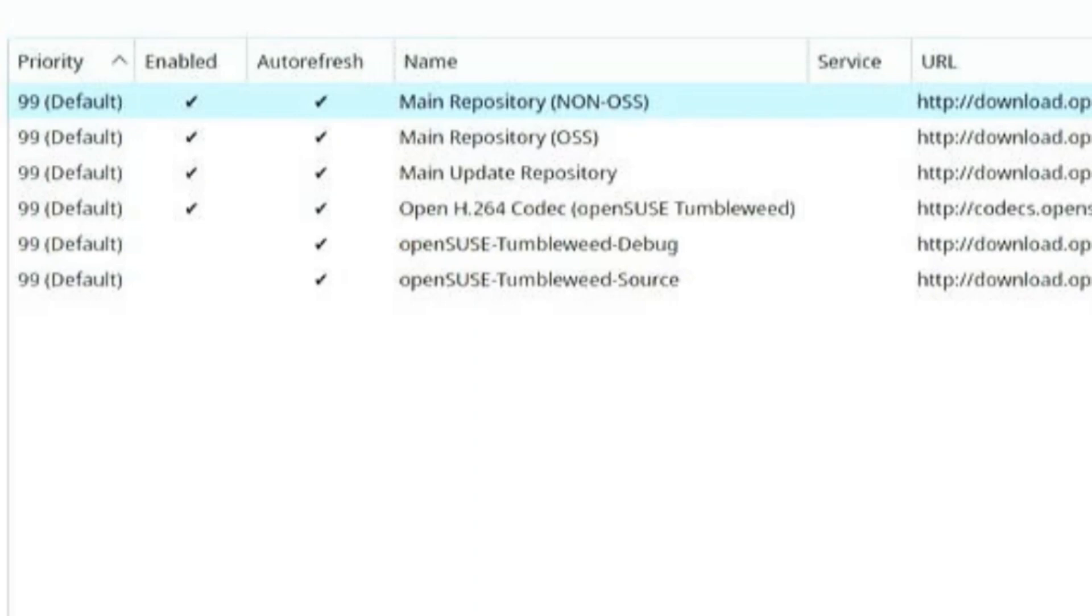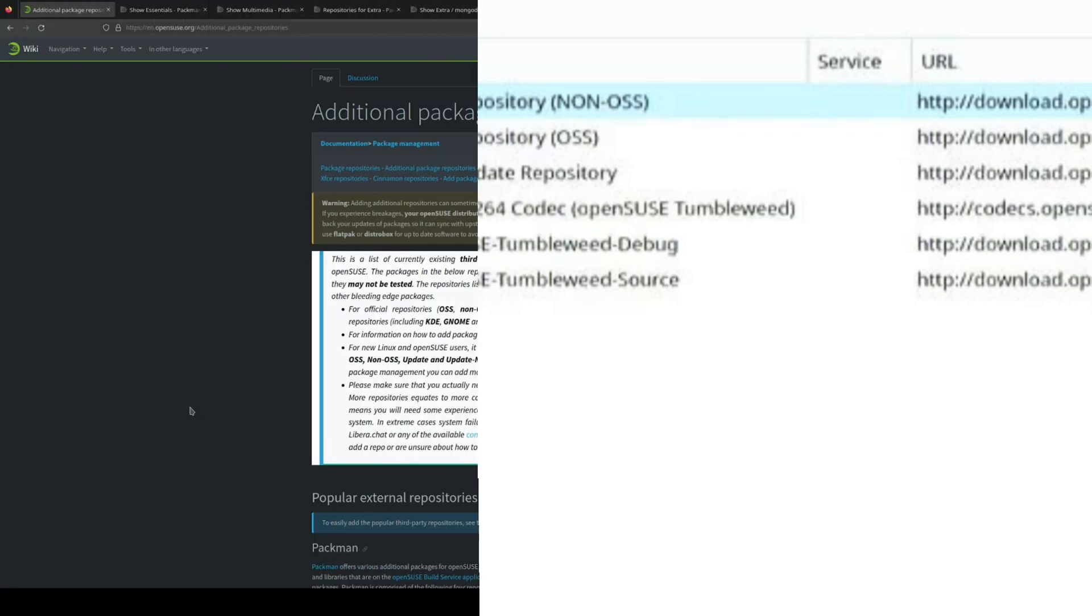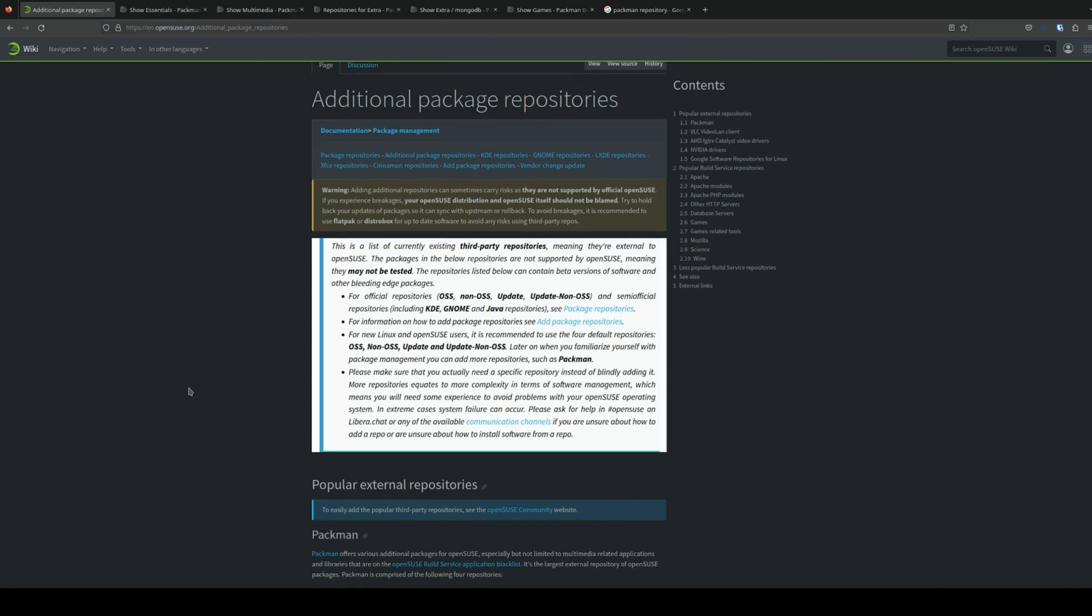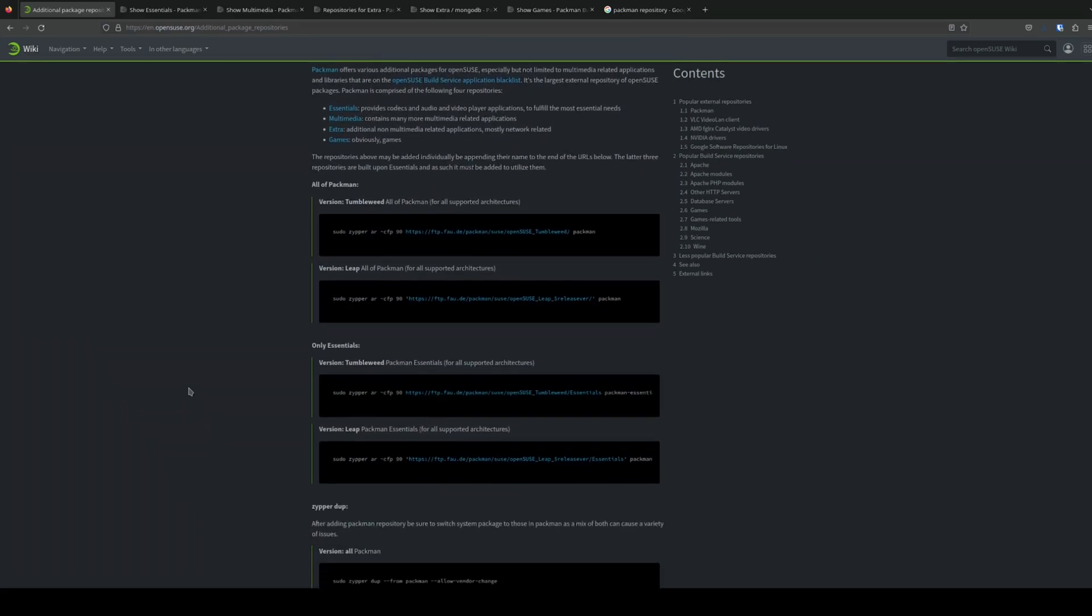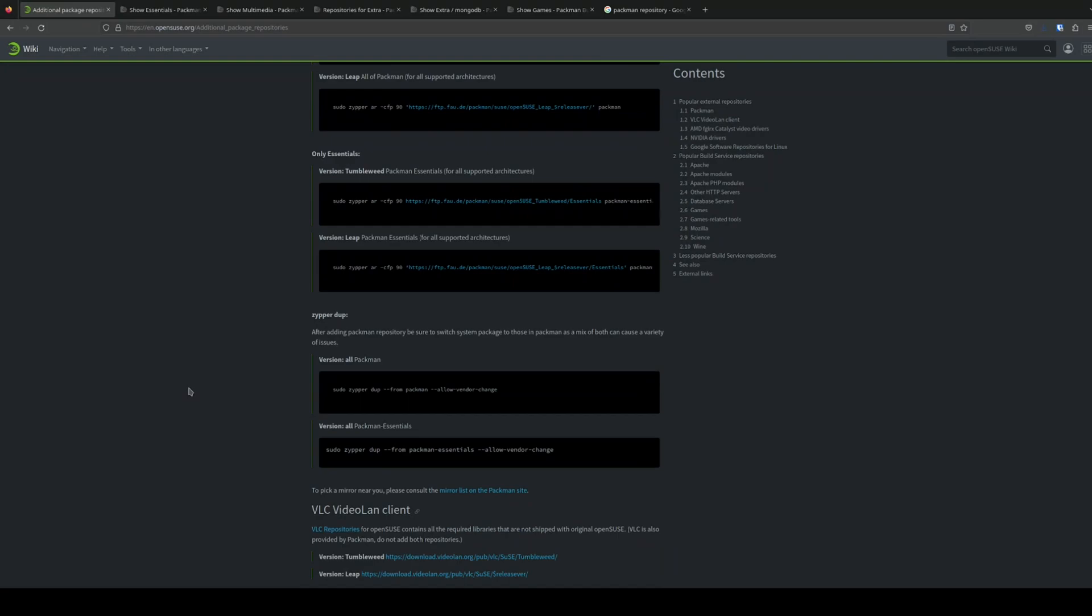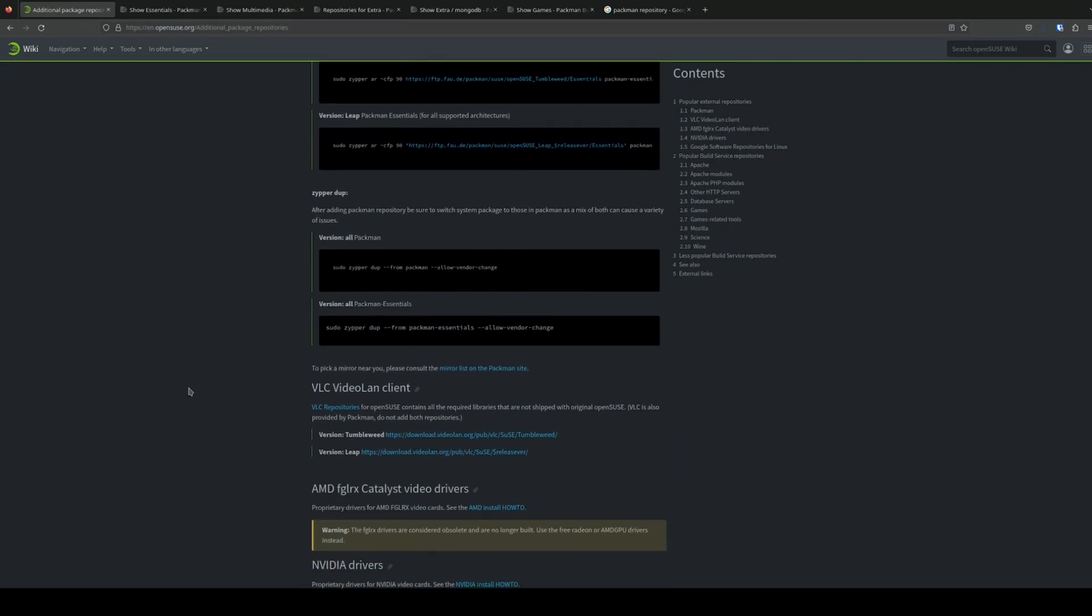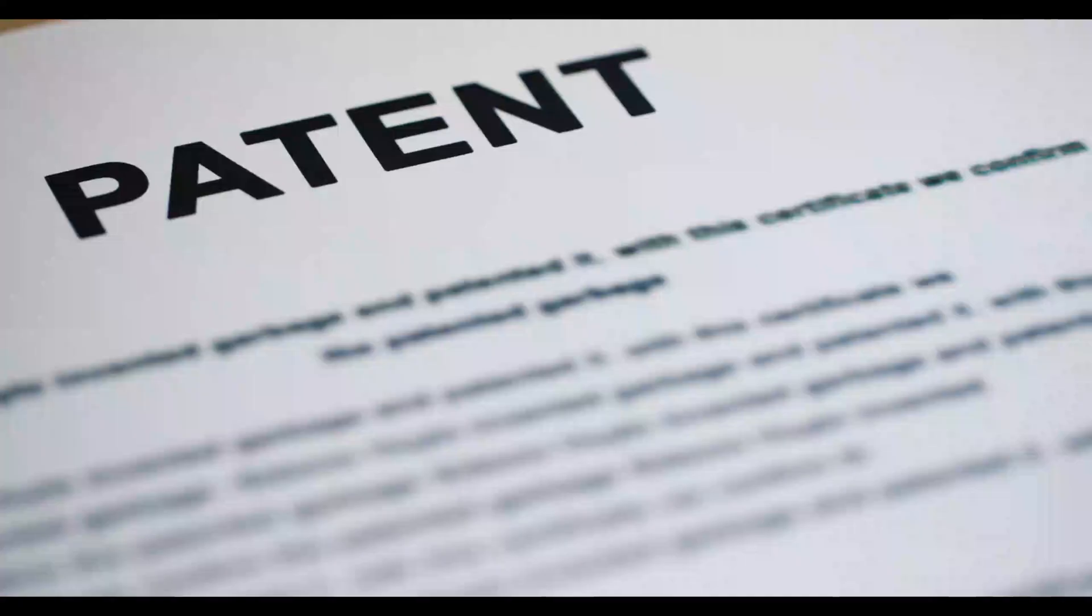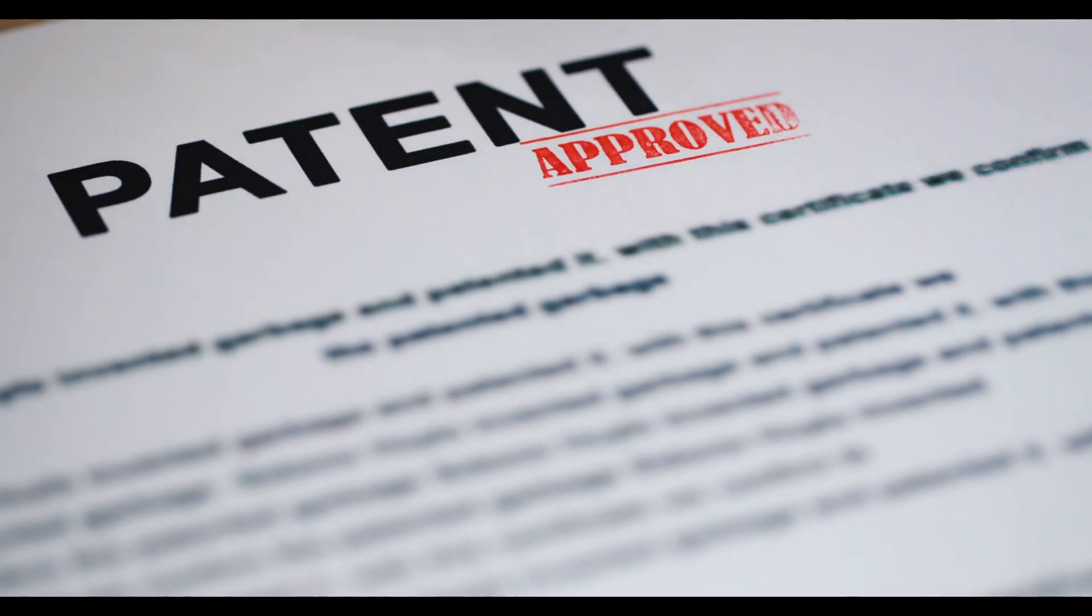The OpenH.264 codec is a new addition since the last time I installed OpenSUSE, and it's a welcome surprise. Not all of the codecs you may be used to on Ubuntu or Mint are readily installed out of the box on OpenSUSE, because they're non-free, proprietary, patented, or some combination of those three.